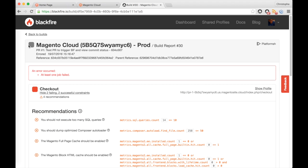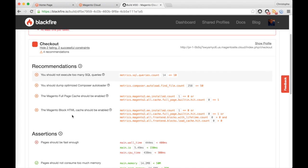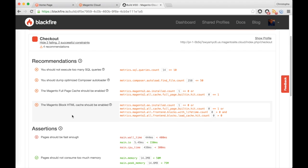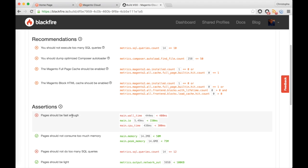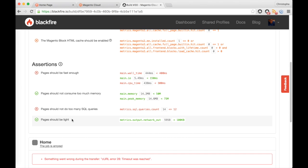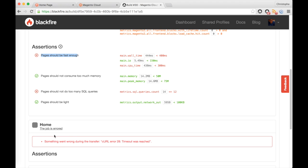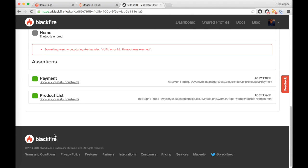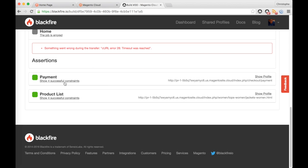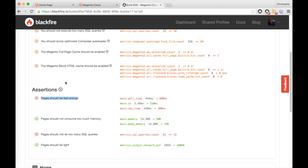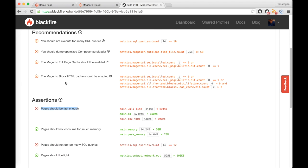I'm going to go check the build report and see that most likely an error occurred — something went wrong with my checkout page. I can see all of the recommendations and assertions that pop up in the build report. Most likely I'm too slow, and here is the error. The payment and product list pages are okay.